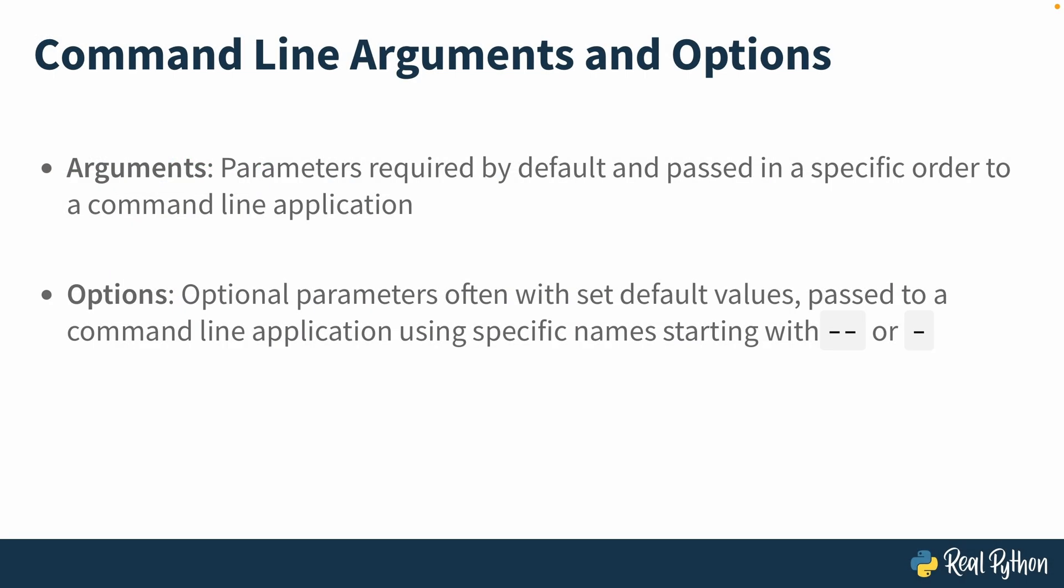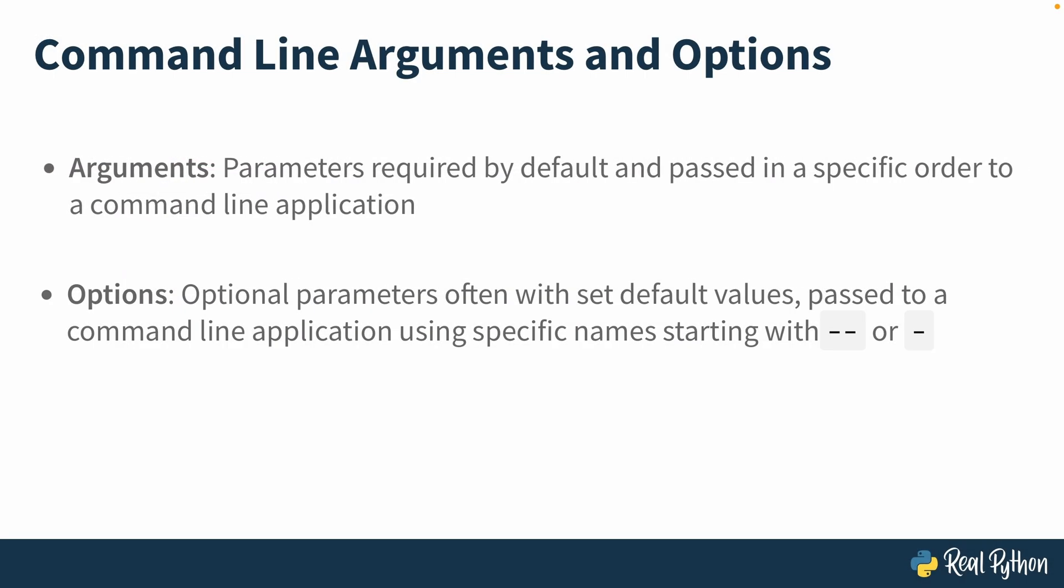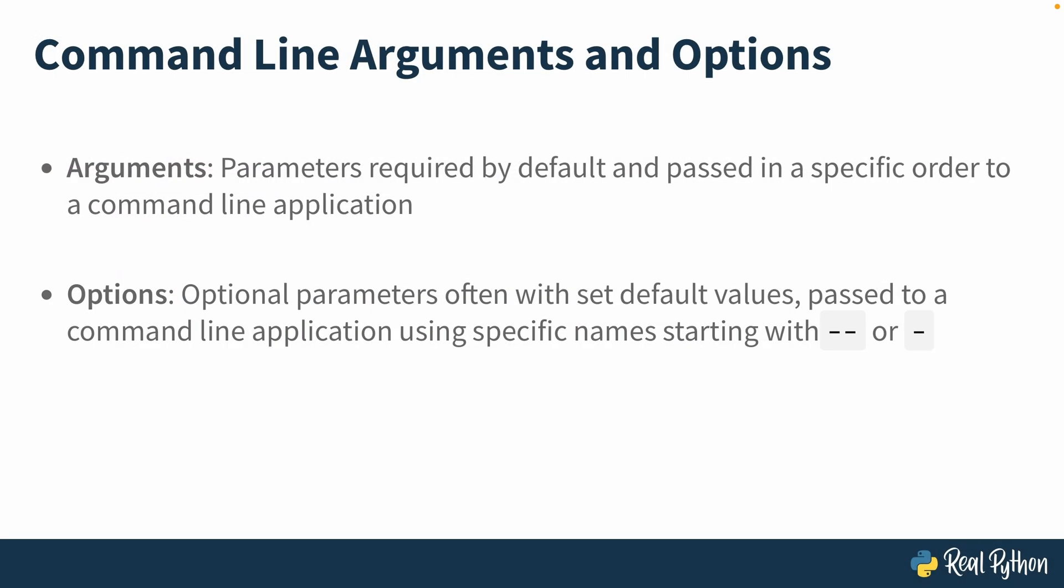In Typer and other command line applications, arguments are defined as function parameters which are required by default and are passed in a specific order to the command line application. CLI options, on the other hand, are optional parameters which often have default values, and they are parameters passed to the command line application with a specific name that starts with double dash or a single dash.